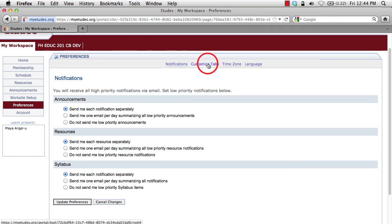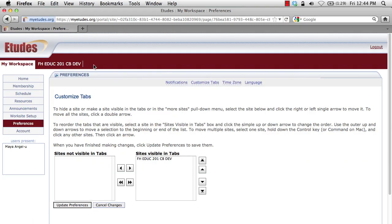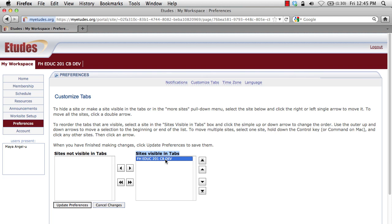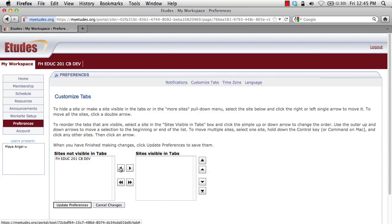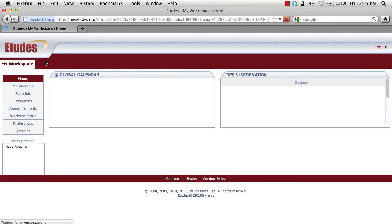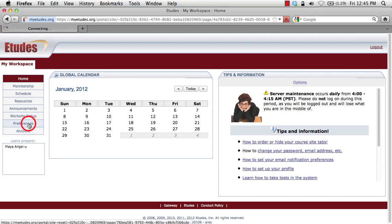The next area is tab customization. This is valuable as you have more courses add up along the top in the course navigation area. Eventually you'll decide you don't want courses showing up there from previous quarters or semesters. Simply come into this customize tabs area and you'll see two boxes: sites not visible in tabs and sites visible in tabs. My course FH Education 201 is currently showing in the tabs. If I click on it and click the left arrow, it'll move to the not visible box. Then I click update preferences and that course disappears from my top course navigation.